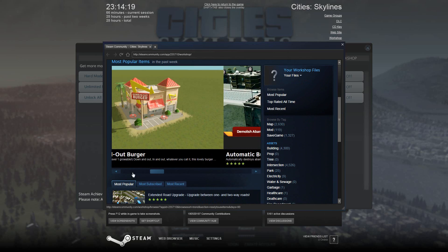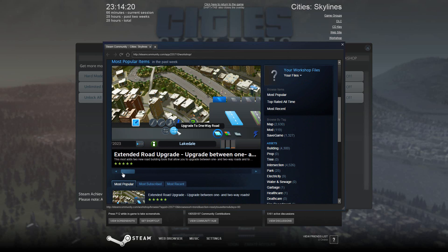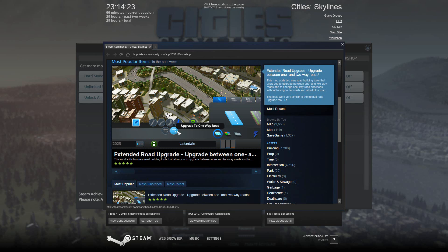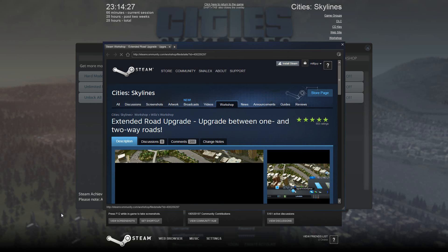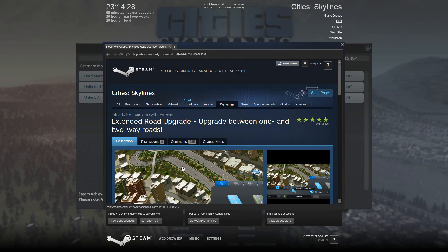We are after this one here, the Extended Road Upgrade, so I'm just going to click on the picture here and it will take you to the mod.